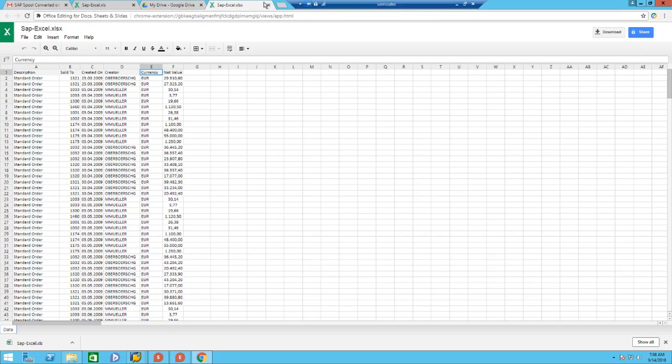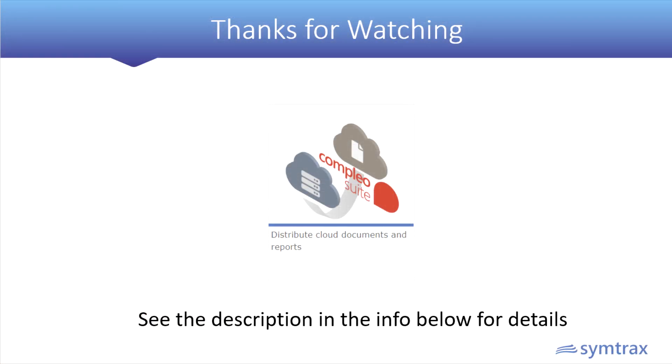As you saw, just click the button. Saves a lot of time, a lot of effort. Again, Compleo Suite. Link in the description. Thanks for watching. Have a good one.